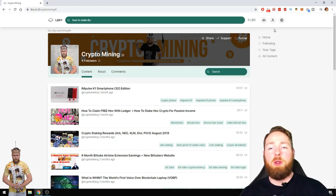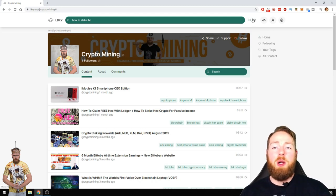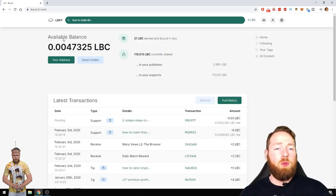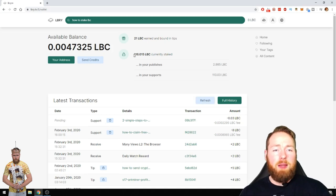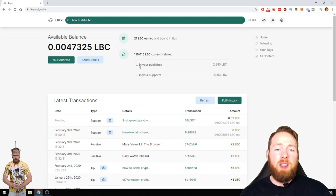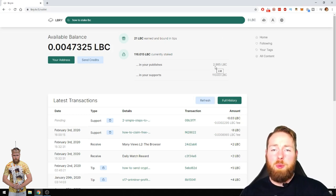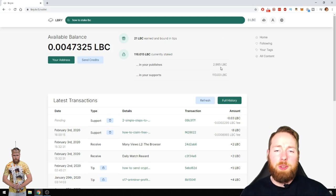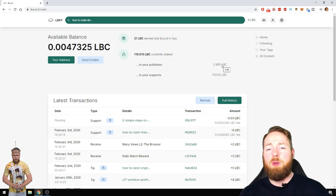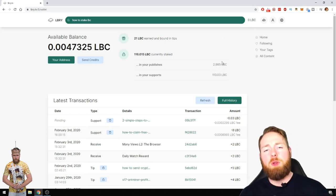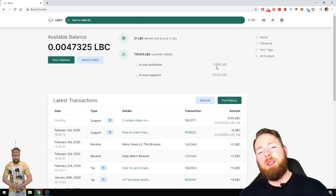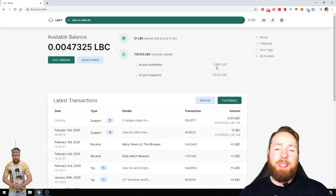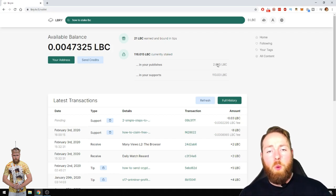First of all, to publish. When I go to my wallet, I have 116.015 LBC currently staked. In my publishes, 2.98, almost 3. If you publish content it will cost you a little bit of LBC, but that LBC will be staked.